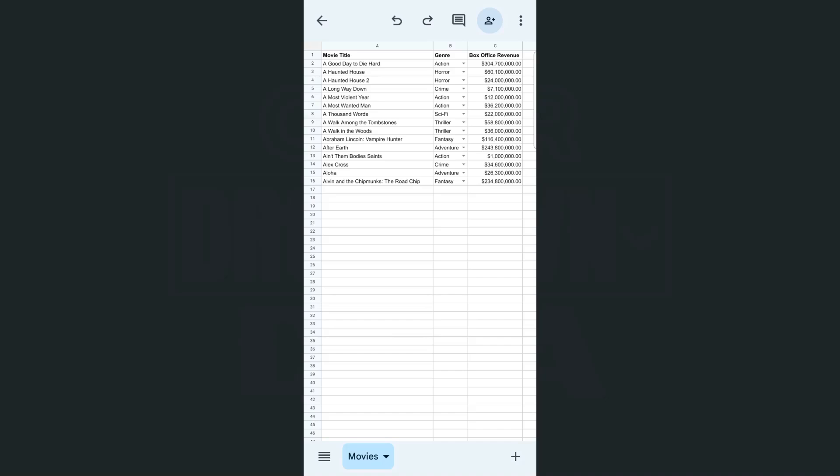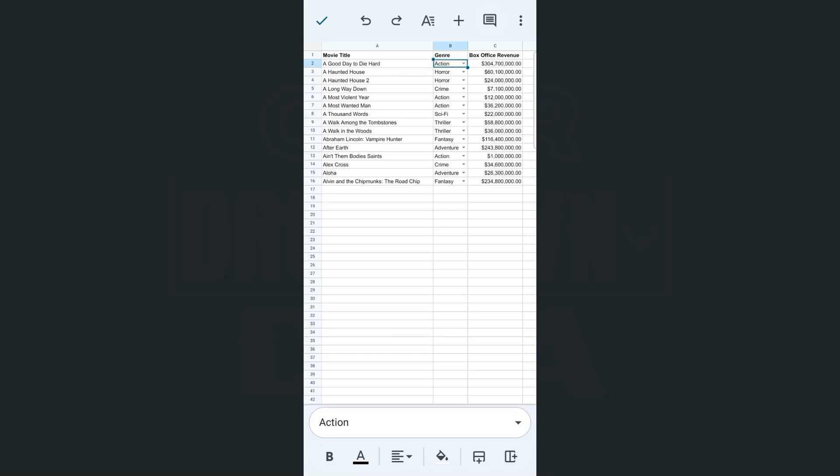So I have my Google Sheets app open right here with my Android phone. If I were to clear out any of this data, all I have to do is select those cells or that range where I want to remove or clear out the selected data.